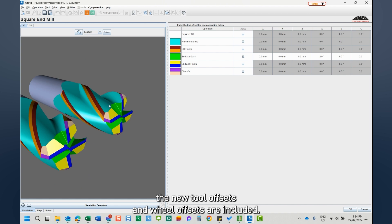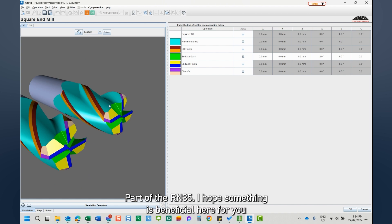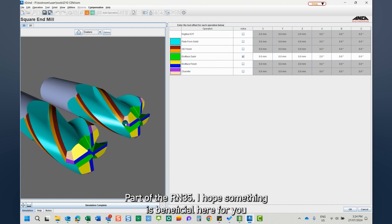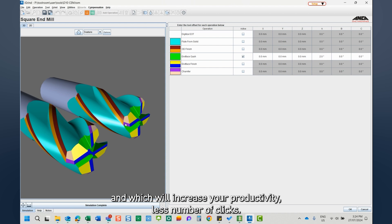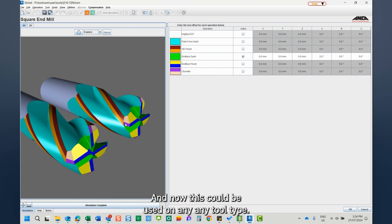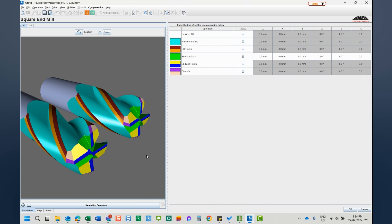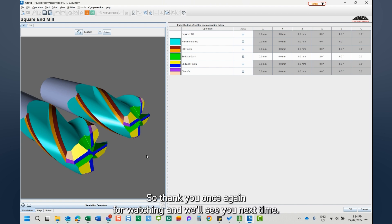And this is how the new tool offsets and wheel offsets are included as part of the RM35. Hope something is beneficial here for you and which will increase your productivity, less number of clicks. And now this could be used on any tool type. So thank you once again for watching and we'll see you next time.